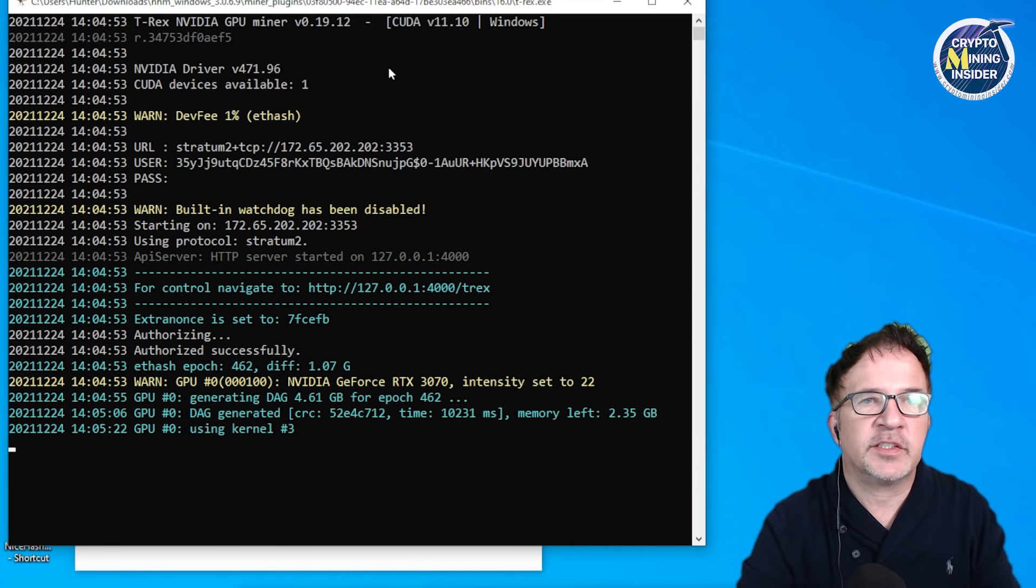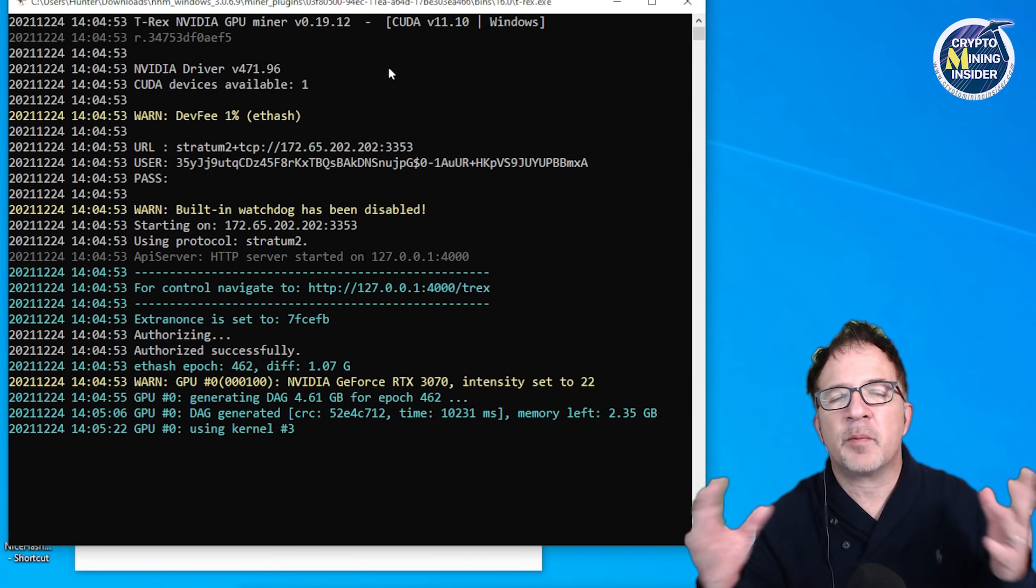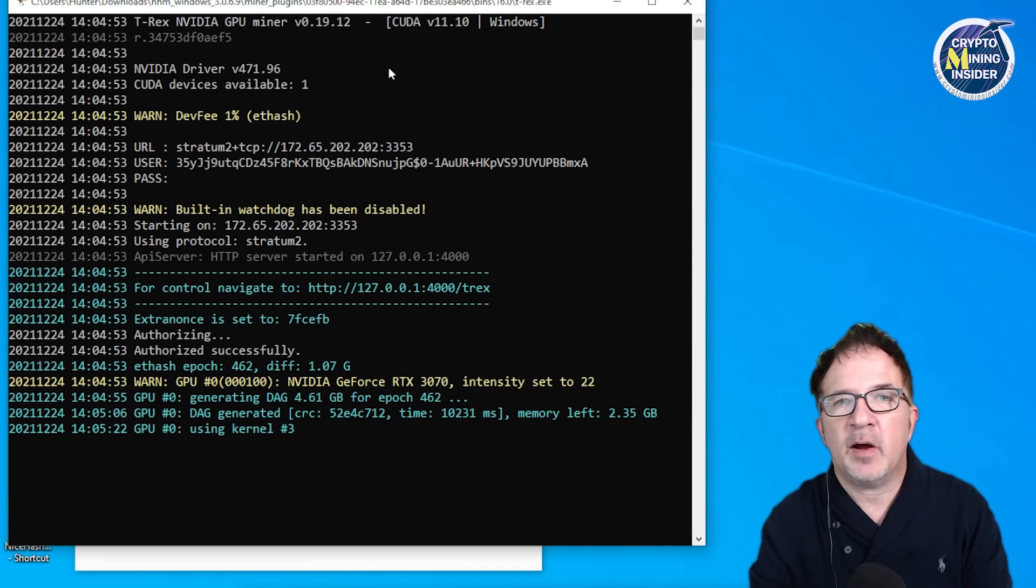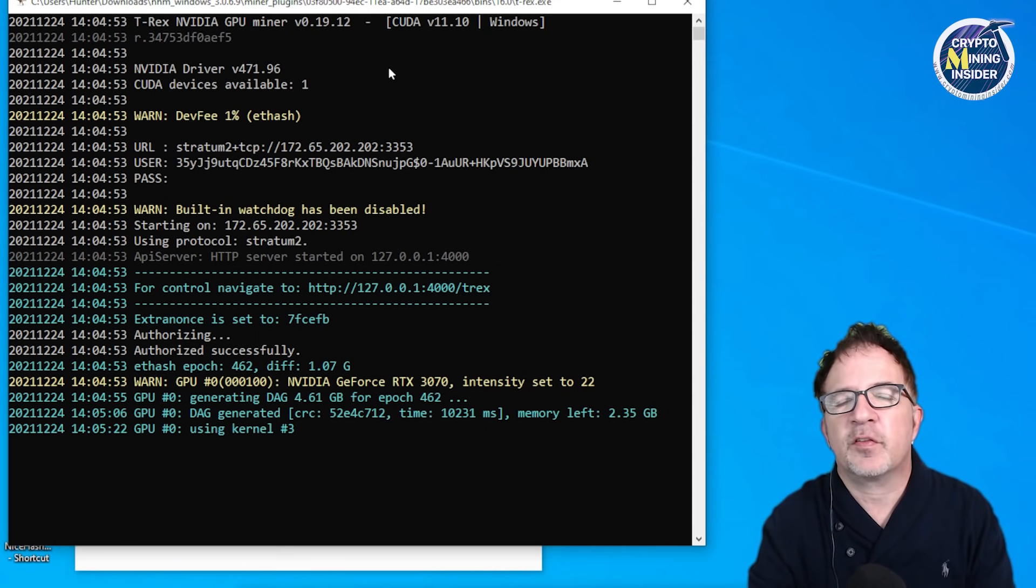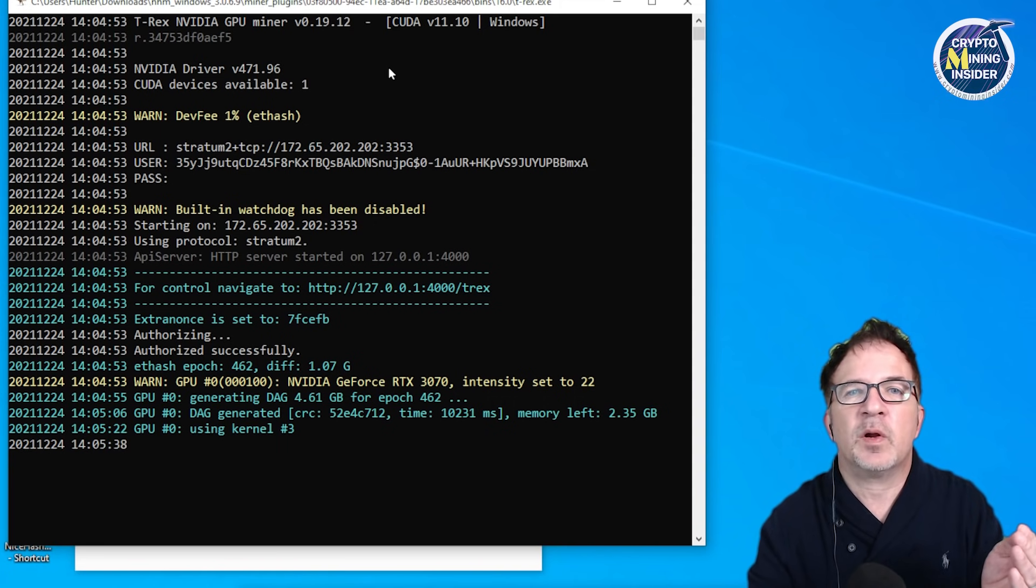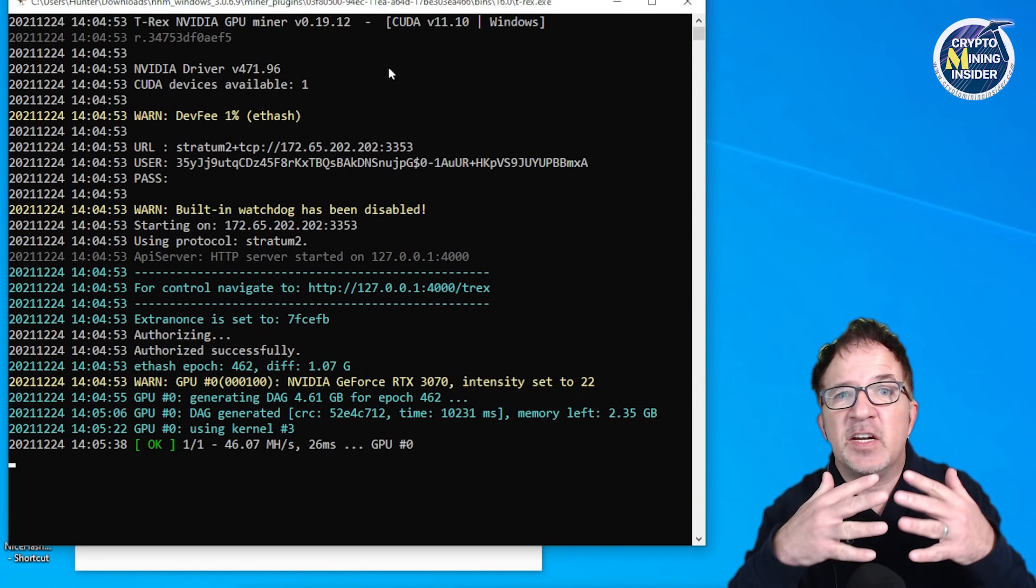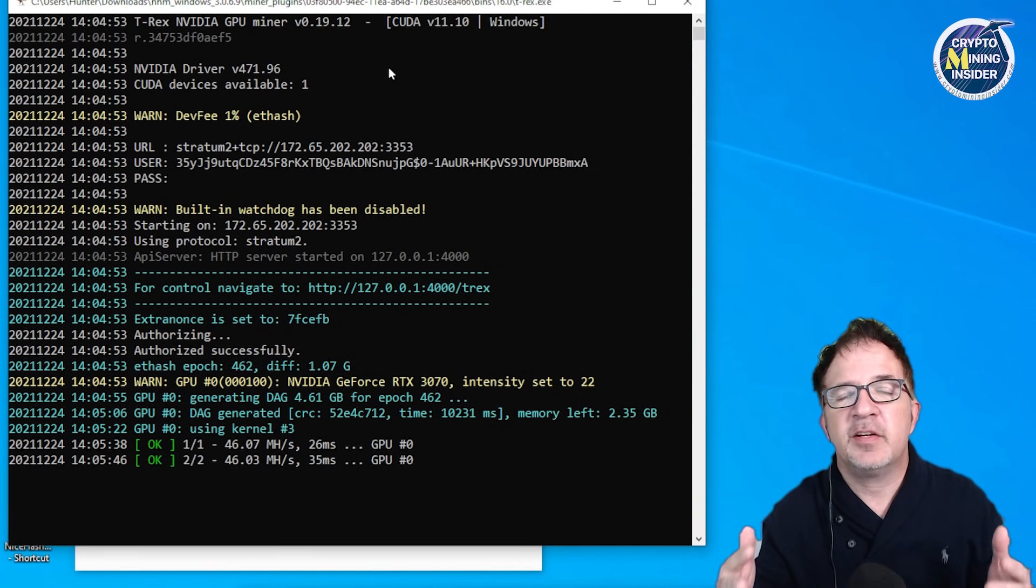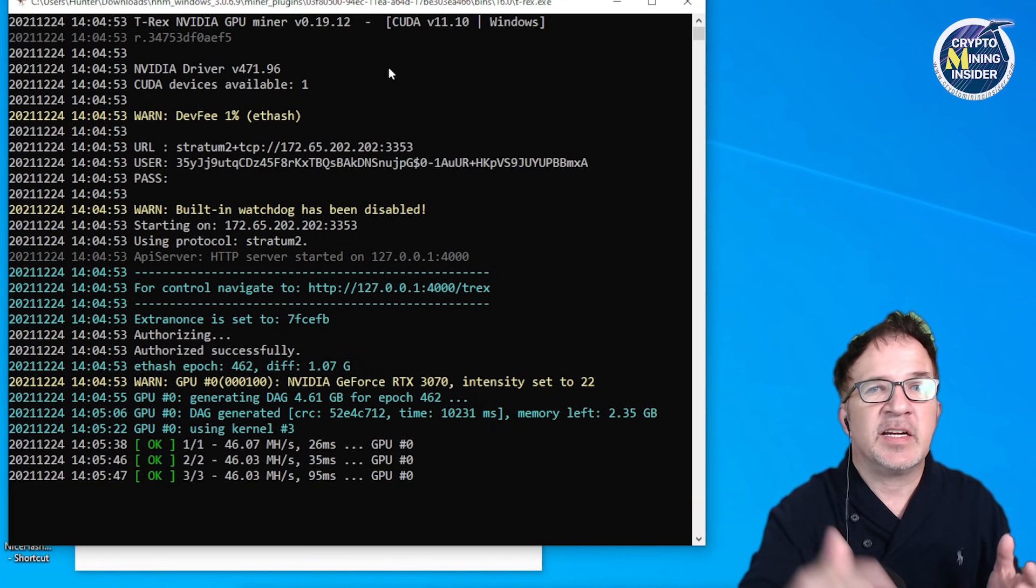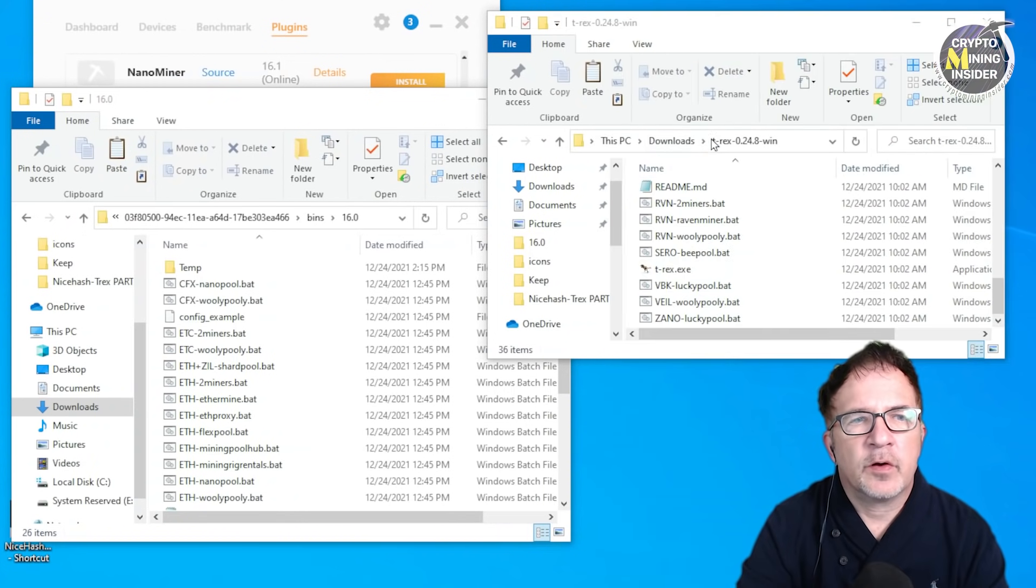If you follow our channel, you know we love to swap miner plugins and do different things as we've shown in the past, upgrading NB miner within NiceHash. T-Rex is different because the communication protocol between the T-Rex miner plugin as well as the later T-Rex miners like 24.7 and 24.8 - they don't work.